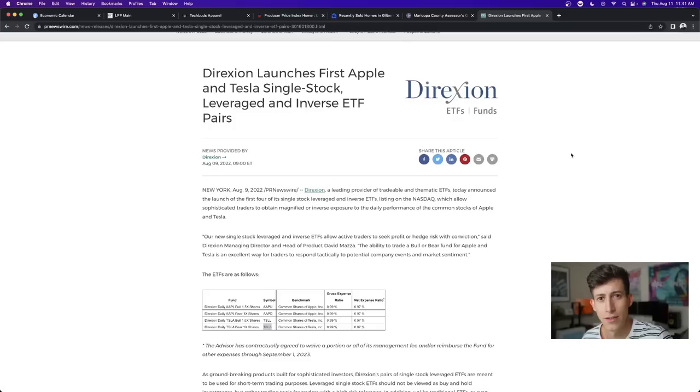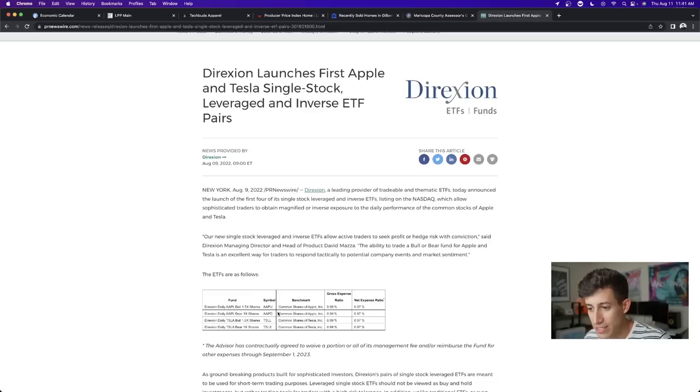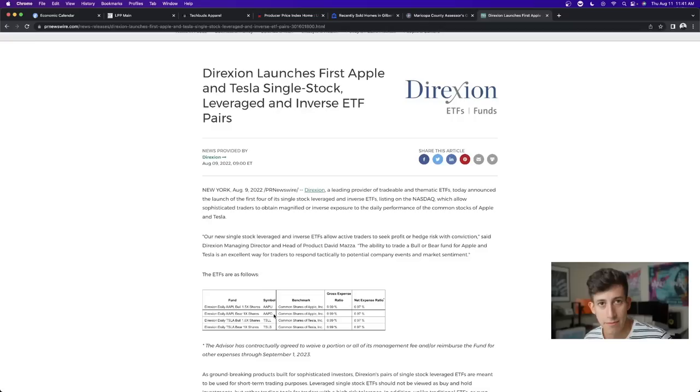So, what is this? Well, you guys know like TQQQ and SQQQ that follow the NASDAQ? There is AAPU that follows Apple. That's the bull ETF, AAPU, the last letter being a U, symboling up. And then AAPD, D symboling down, right? This is the bear ETF, and it also tracks Tesla.